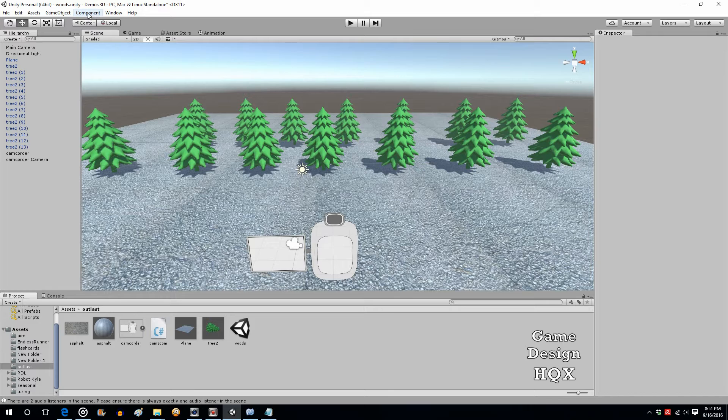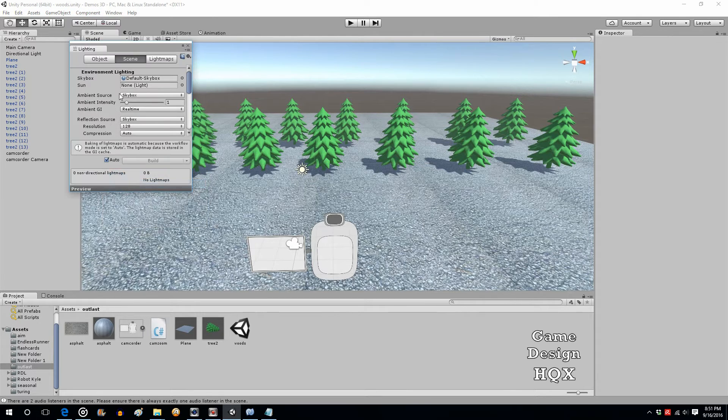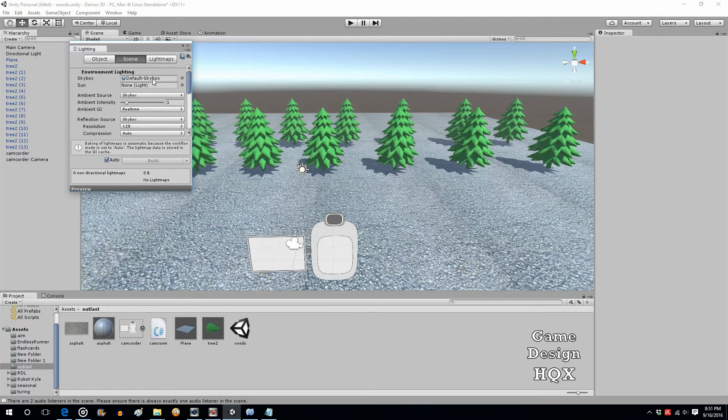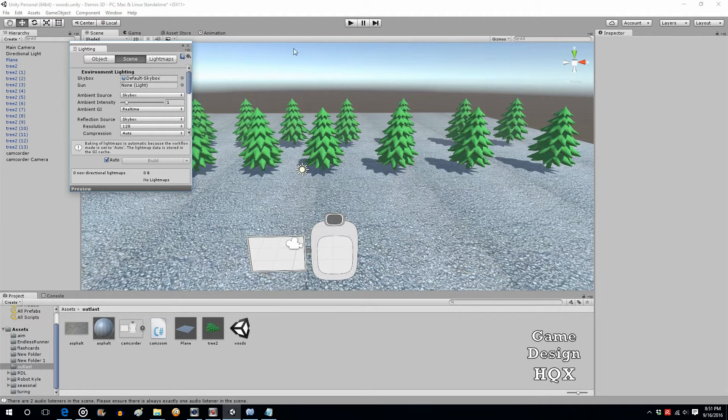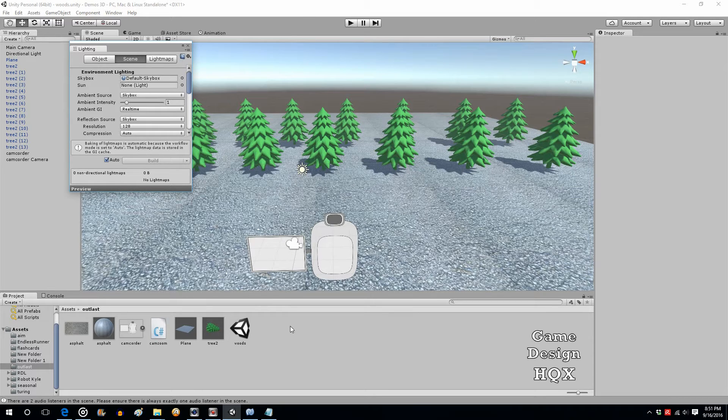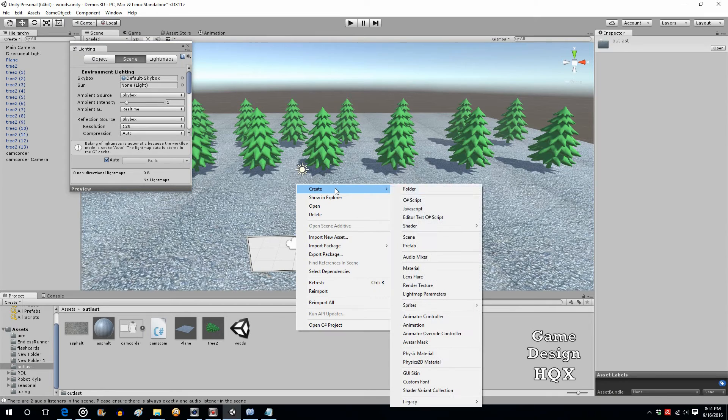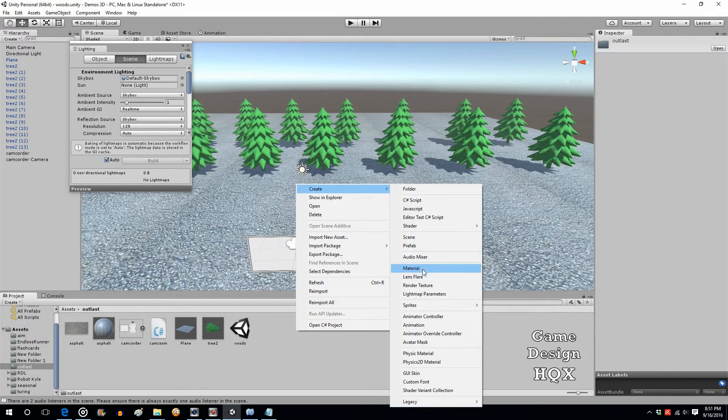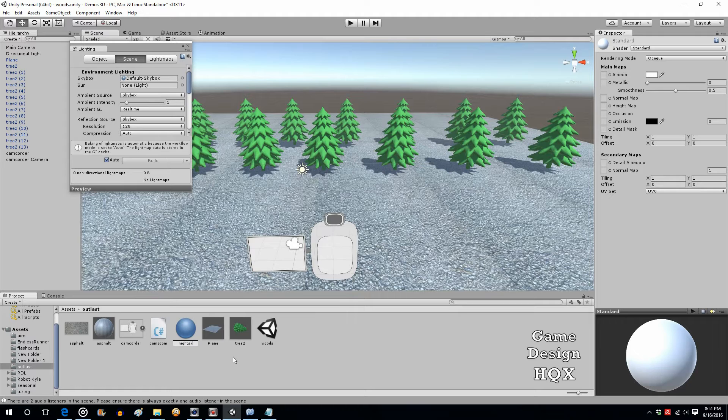The way you do that is when you go to Window and you go to Lighting, what you see up here is Skybox. That's what this blue gradient background is, it's the skybox. So we need to create a new one. A skybox is ultimately a material, so right-click, create material, we'll call this Night Sky.